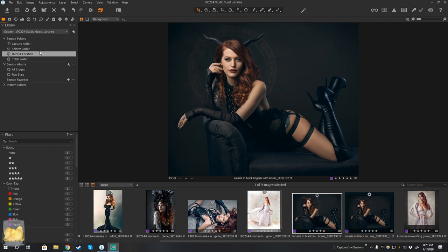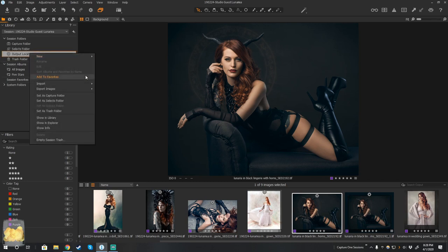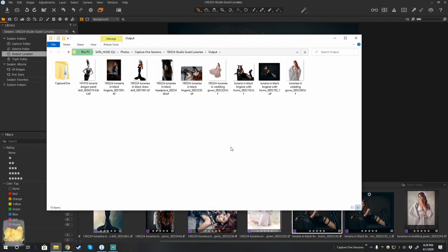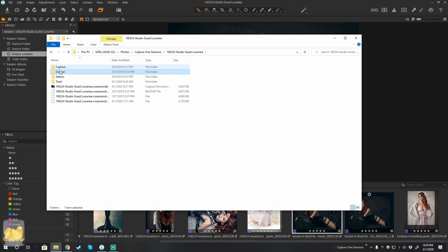So as you know, when we create a session, it will create these four folders in a folder for us. So let's take a look at that. So here I have the output folder. So if I go back one step, you can see that we have the four folders.